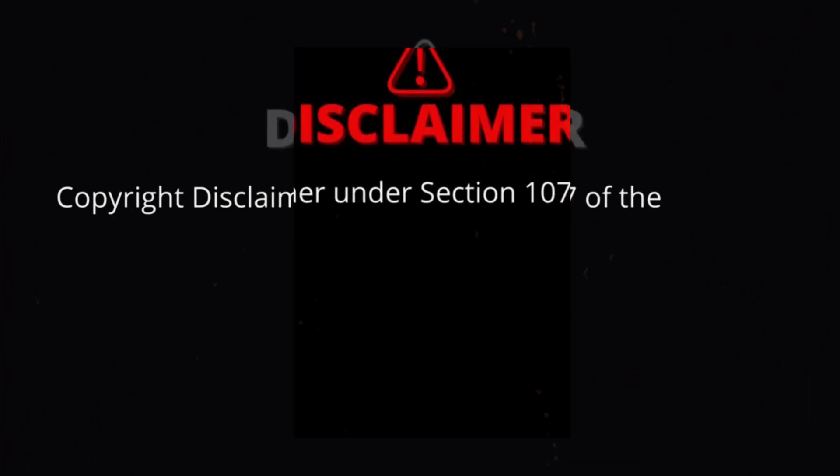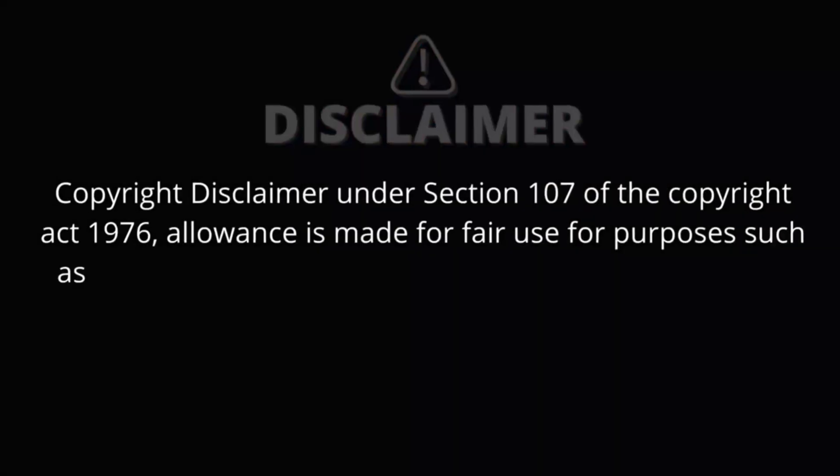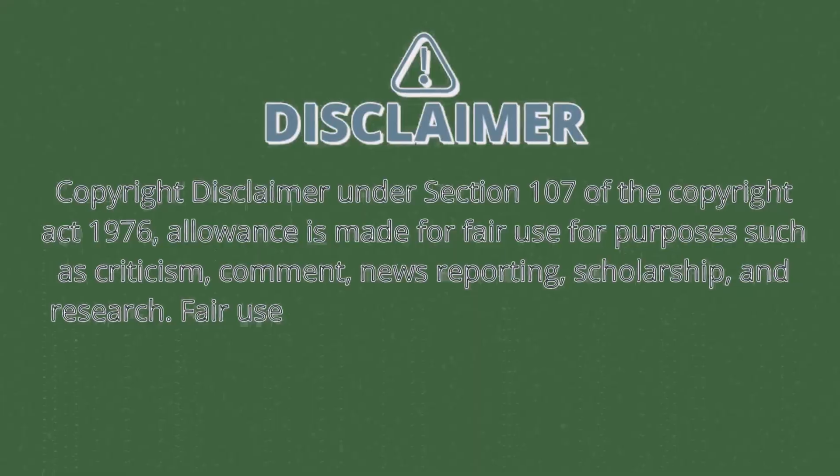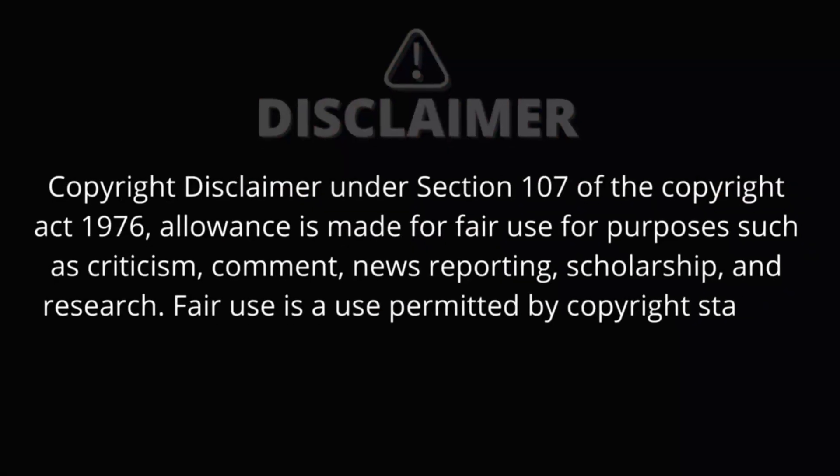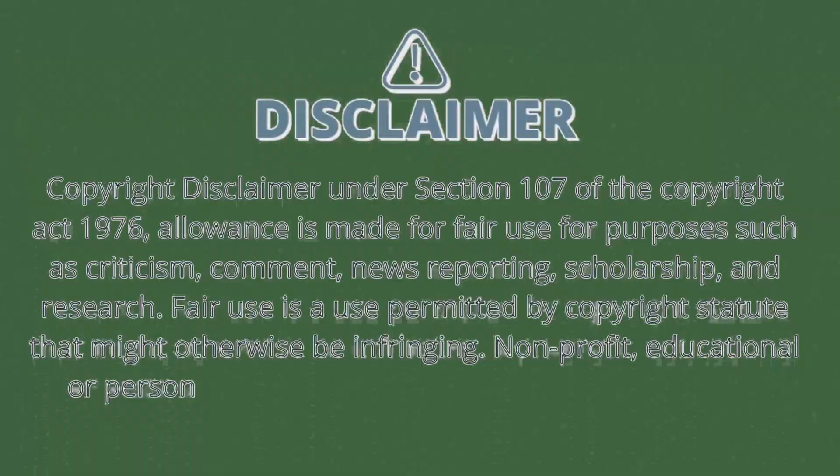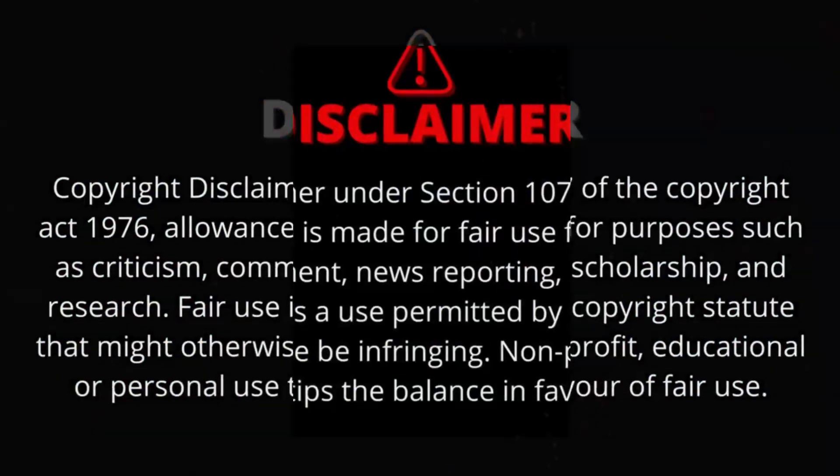Copyright Disclaimer under Section 107 of the Copyright Act 1976, allowance is made for fair use for purposes such as criticism, comment, news reporting, scholarship, and research. Fair use is a use permitted by copyright statute that might otherwise be infringing. Non-profit, educational, or personal use tips the balance in favor of fair use.